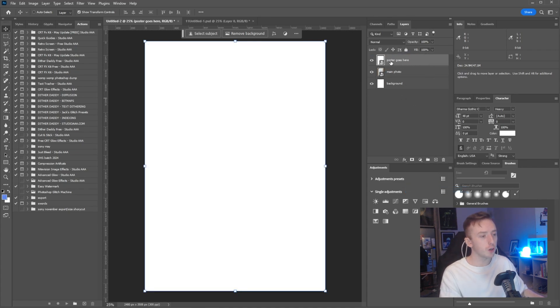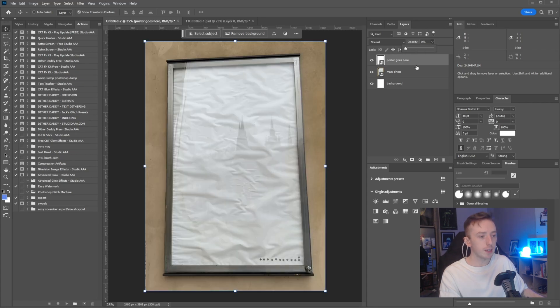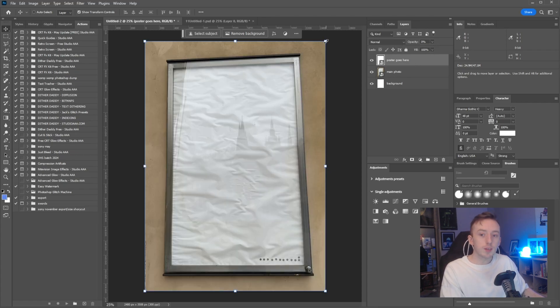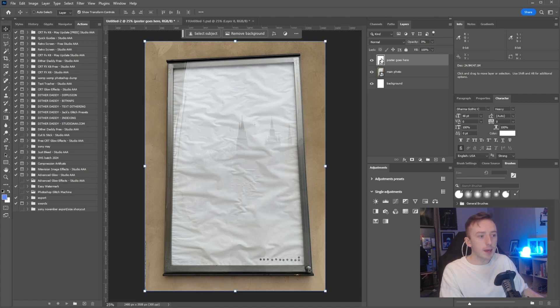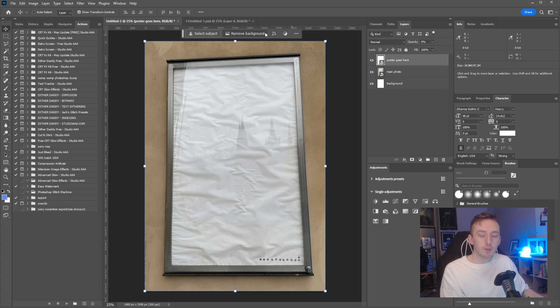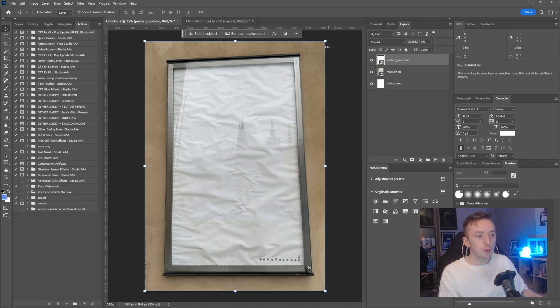Right click and convert that to a smart object, then put that on top of my main photo. To do the editing here and make it easier, I'm just going to turn the opacity down to zero.